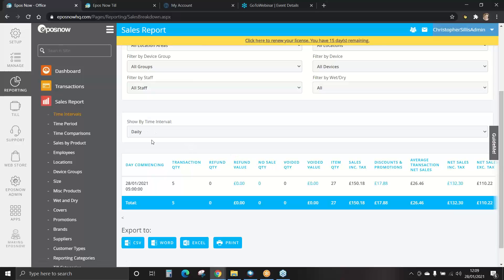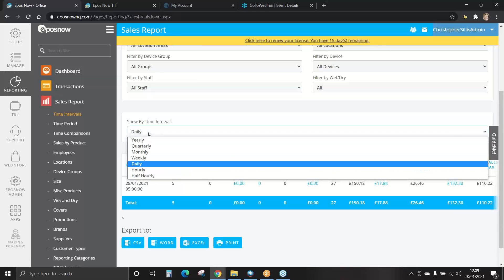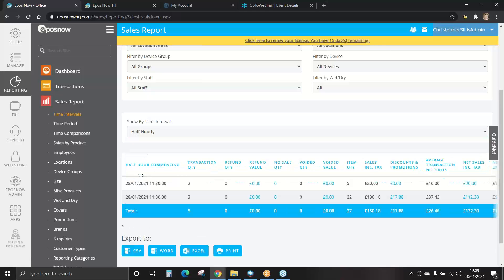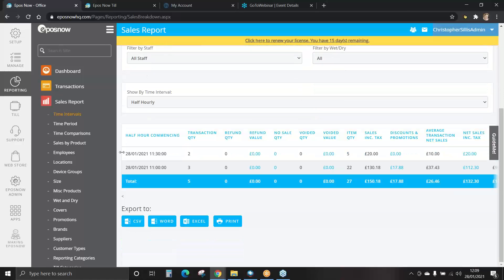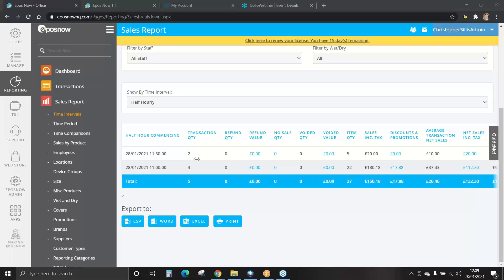You can now show by the time interval. We'll do this half hourly. Today, this will now show all transactions between a 30 minute interval.